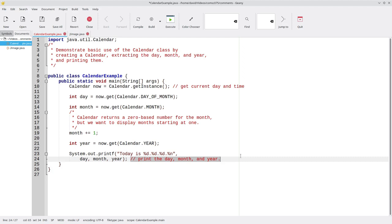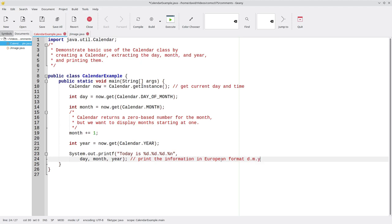Finally, let's change this comment to add more information. Namely, print the information in European format, day, month, year.